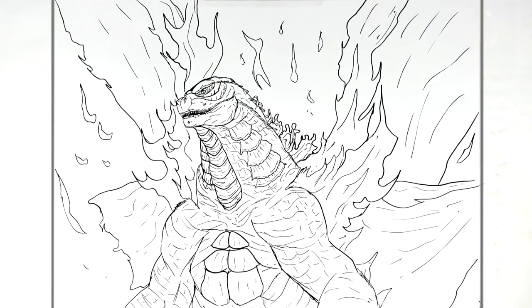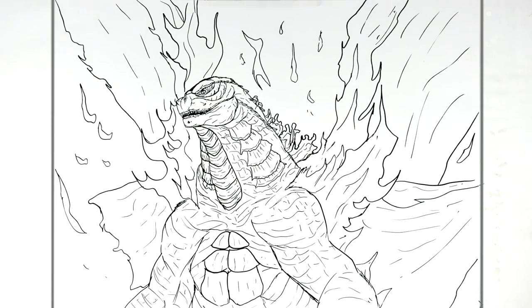That's it, that's how to draw Burning Godzilla. Hope it was helpful guys, thanks for watching. See you in the next one, bye.